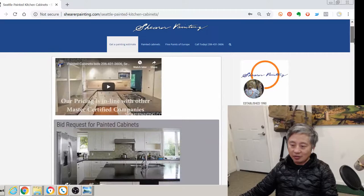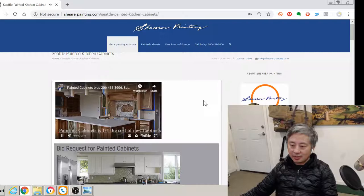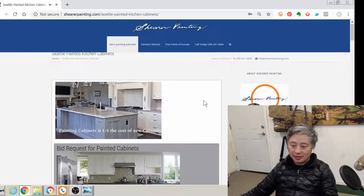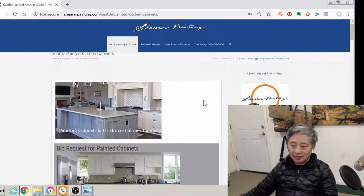And of course you can call for a bid. There's also a video in here. How are we different? Okay.